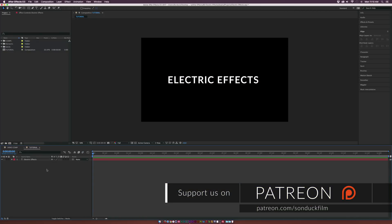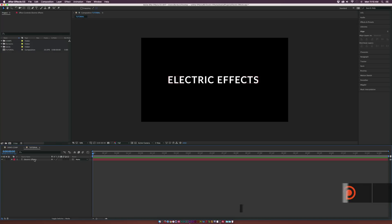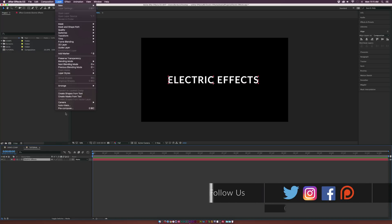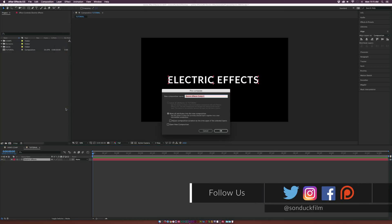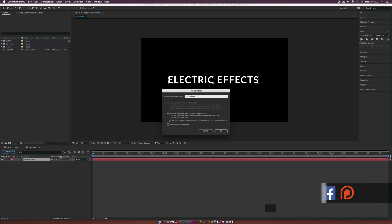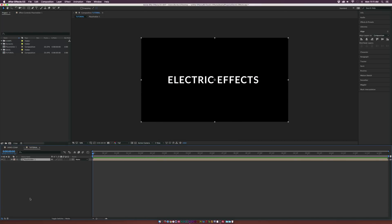I already have some text in my composition. You can use a logo — it doesn't really matter. The first thing I suggest doing is whatever you have in here, go up to Layer, Precompose, and name this one Placeholder. That way you'll be able to easily swap out objects later after you're done setting this up. Hit OK.